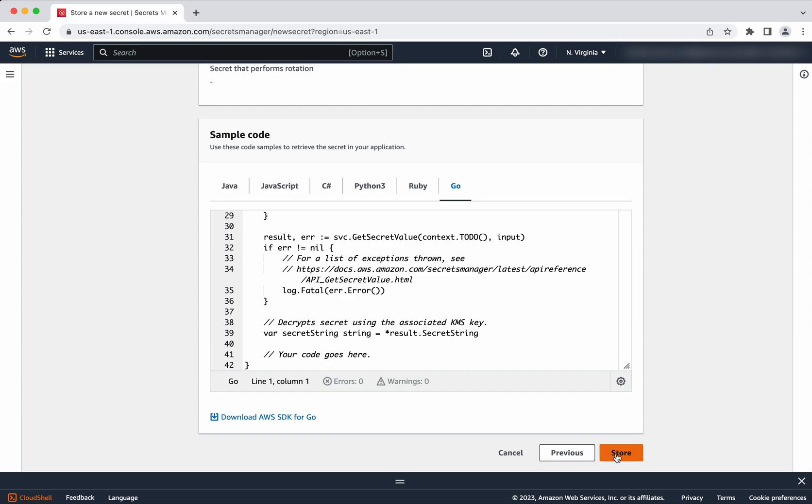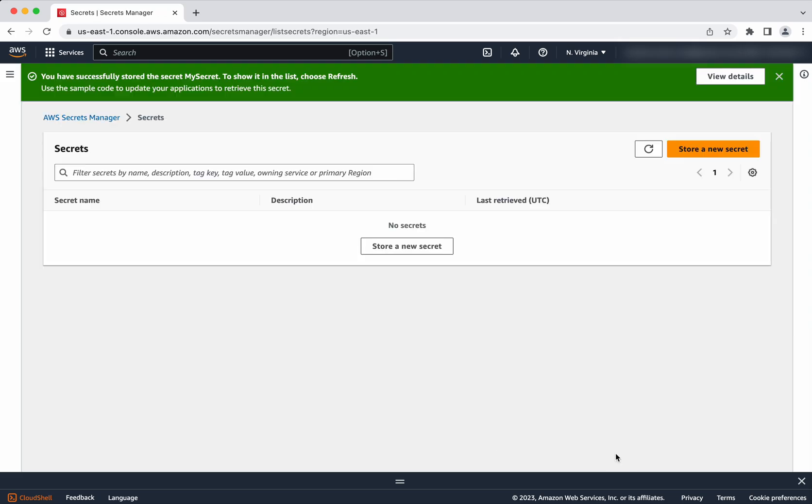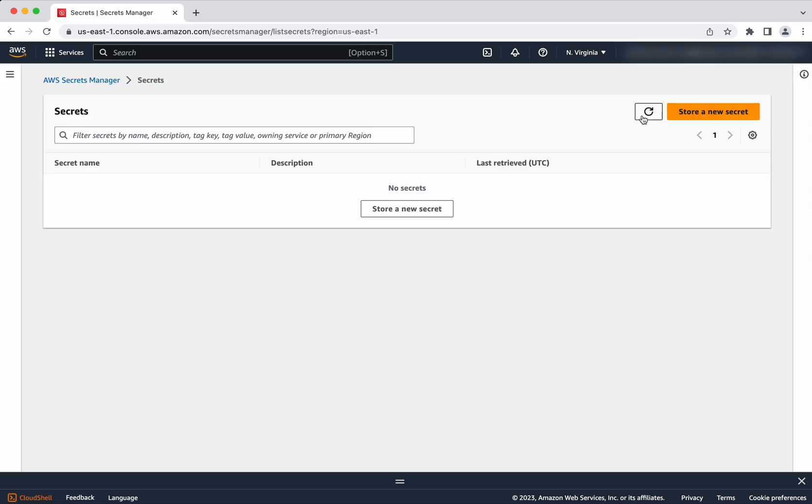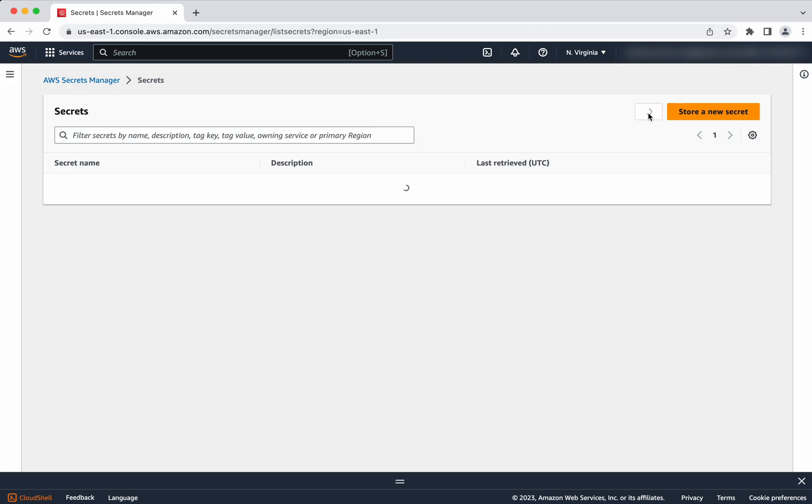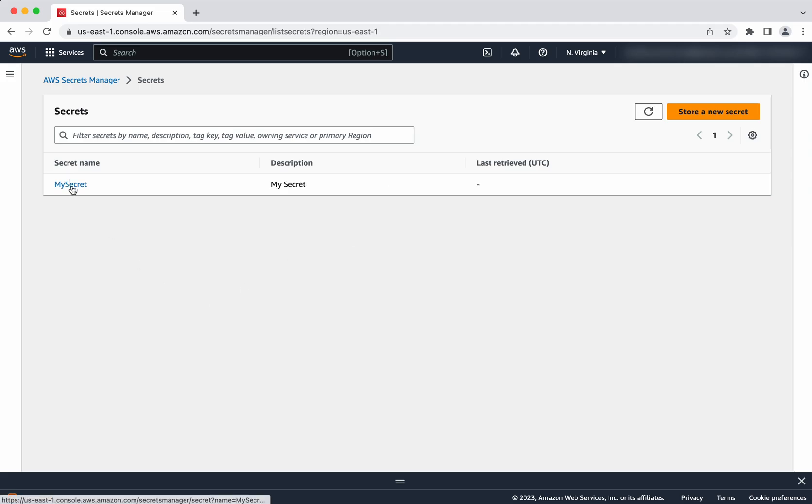Now click store. Secret has been successfully stored now. Let us see how we will be able to retrieve this secret. Let's refresh. Now we can see the secret here.